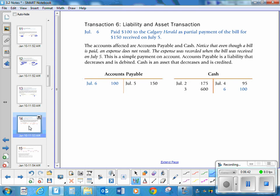Sixth transaction: paid $100 to the Calgary Herald as partial payment of the $150 bill received on July 5th. Your accounts payable is decreasing by $100, and your cash is also decreasing by $100.